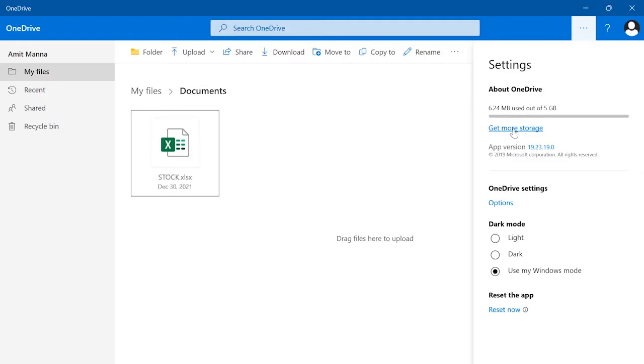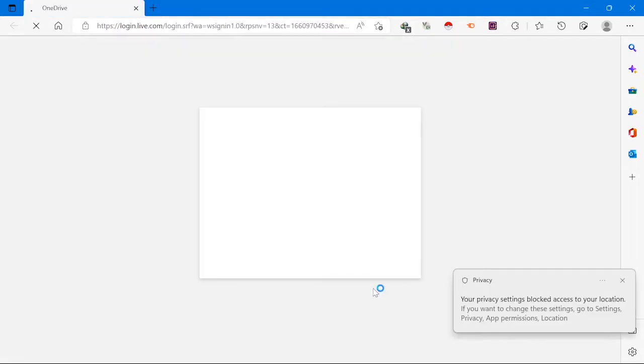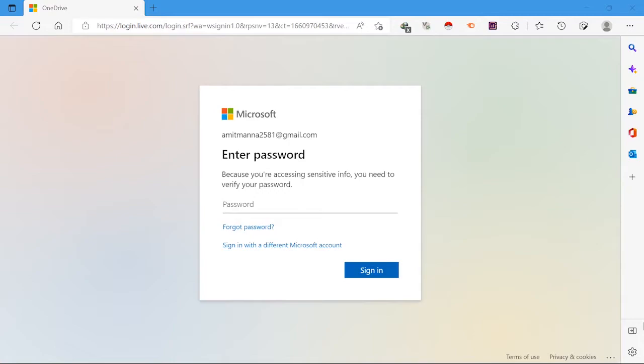on get more storage and it will redirect you to the OneDrive official website. From here you have to enter your Microsoft Windows password and then you have to buy the storage.